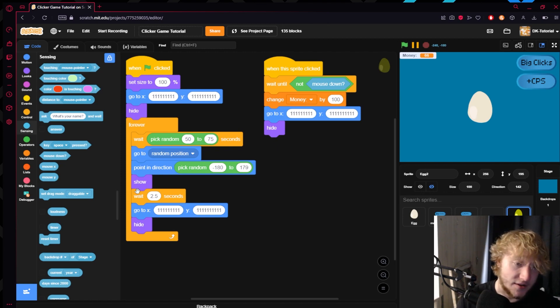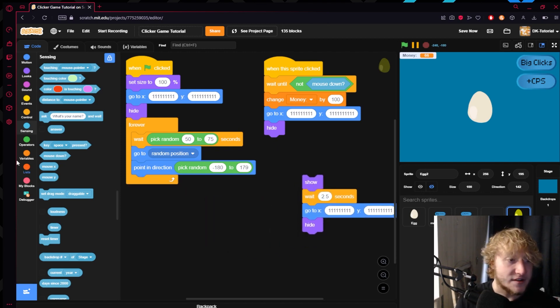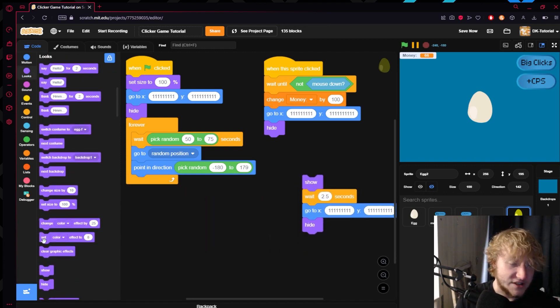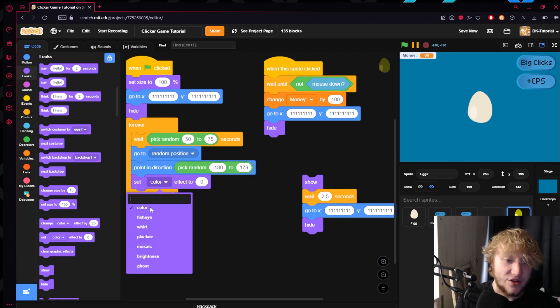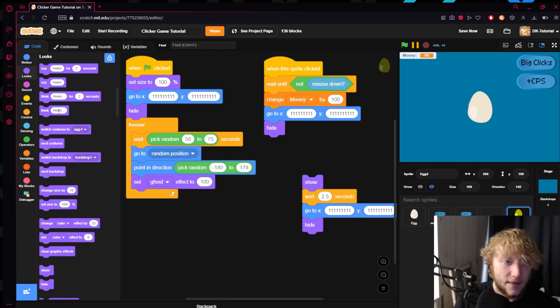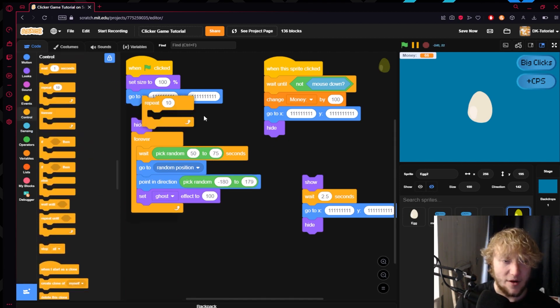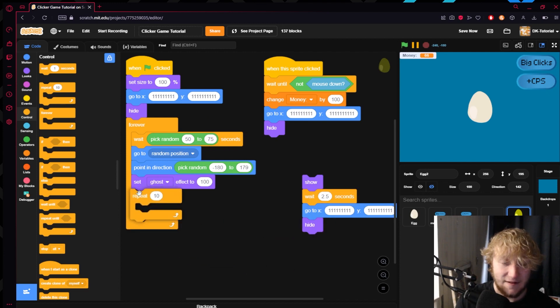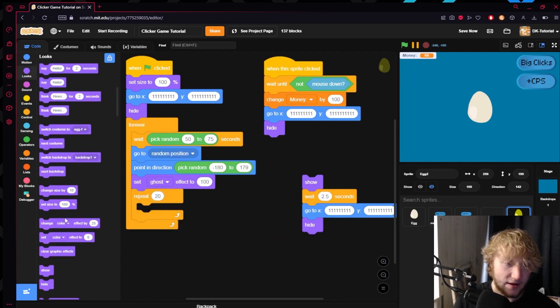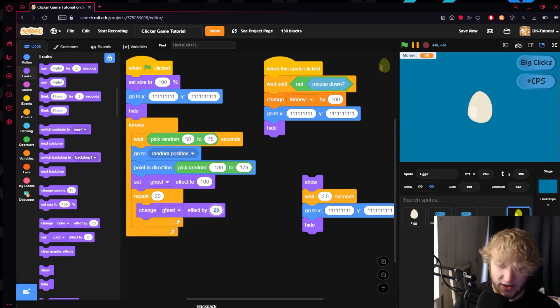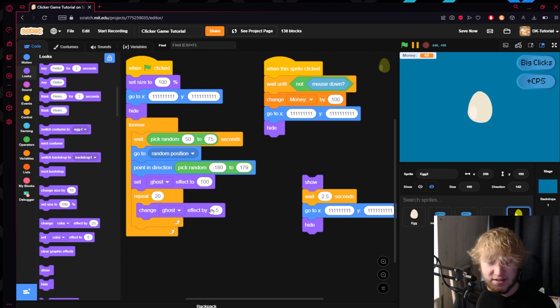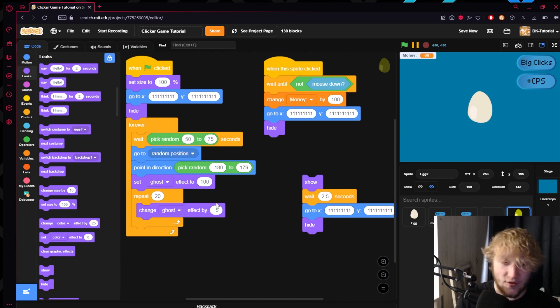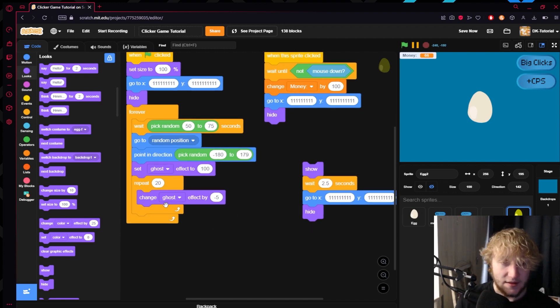If you wanted to add some nice little effects, something that you could do is choose to set the ghost effect to 100. Then you could come into your control, grab a repeat 20 times, and then do change ghost effect by negative 5. The reason is negative 5 times 20 is 100. That'll change the ghost effect, it'll drop it all the way down to zero but it'll do it gradually.